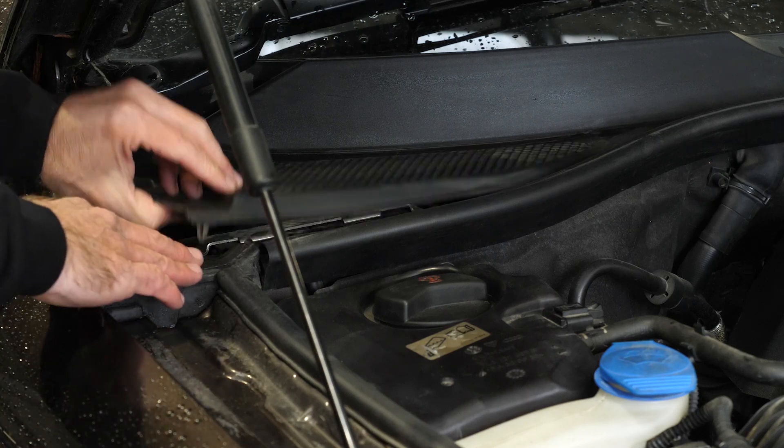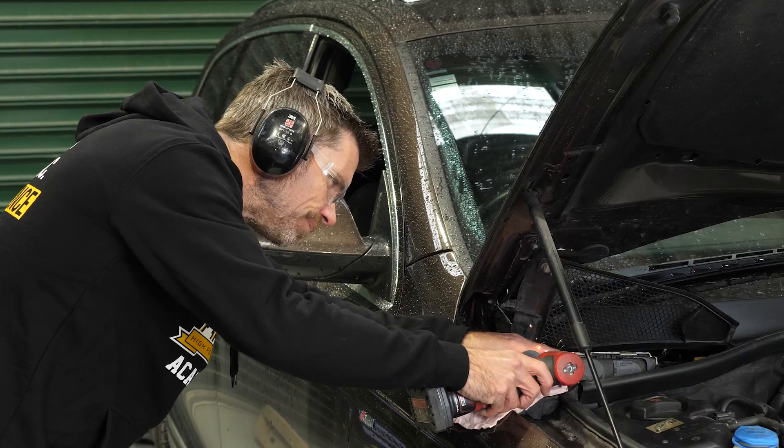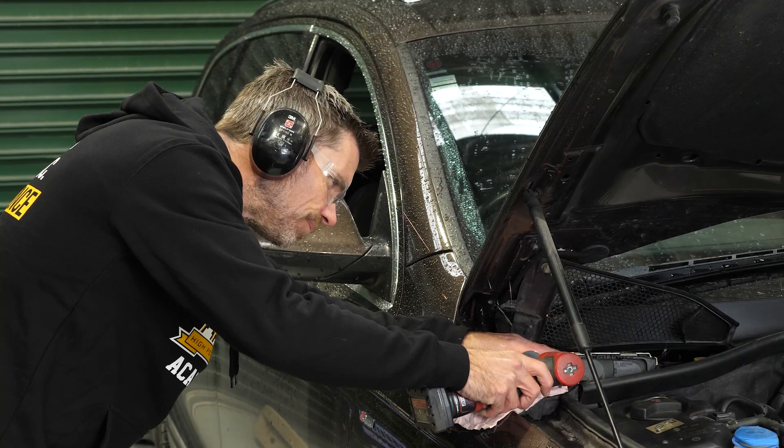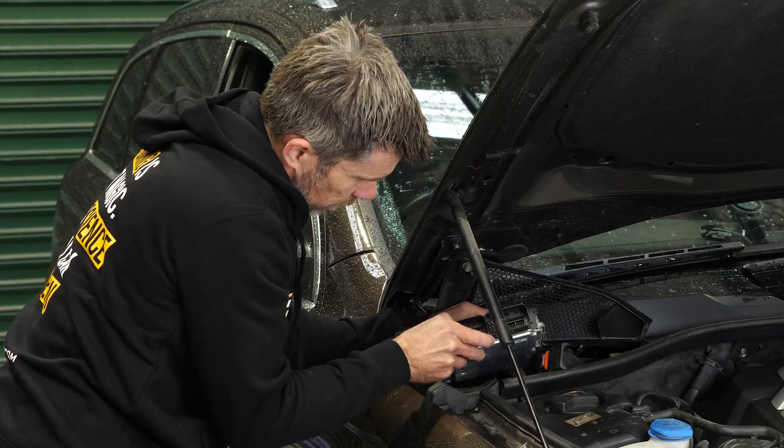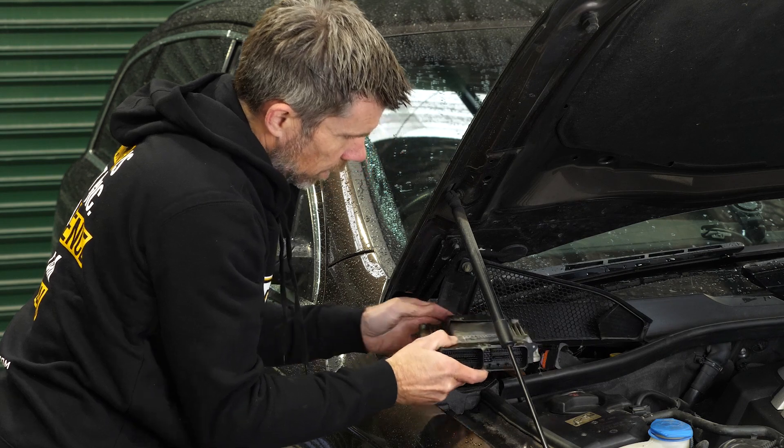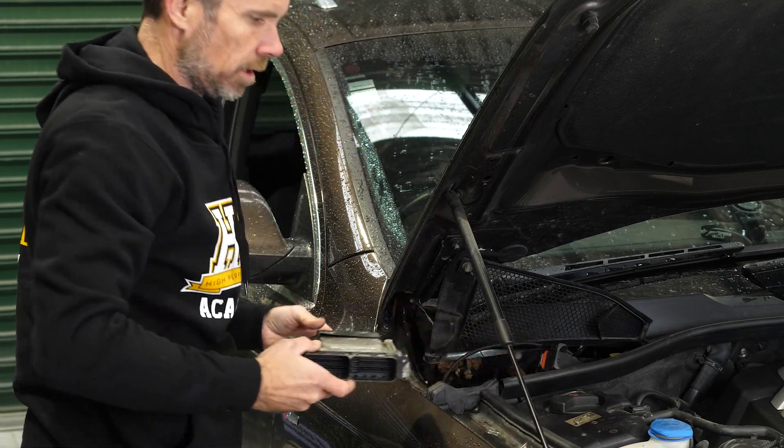It's Andre from High Performance Academy here. Let's check out what's been going on around HPA over the last couple of weeks.